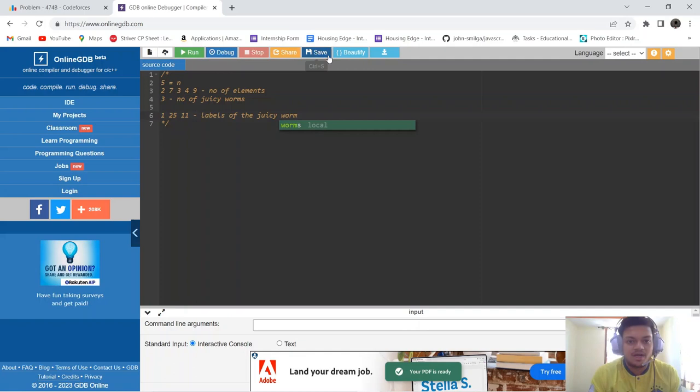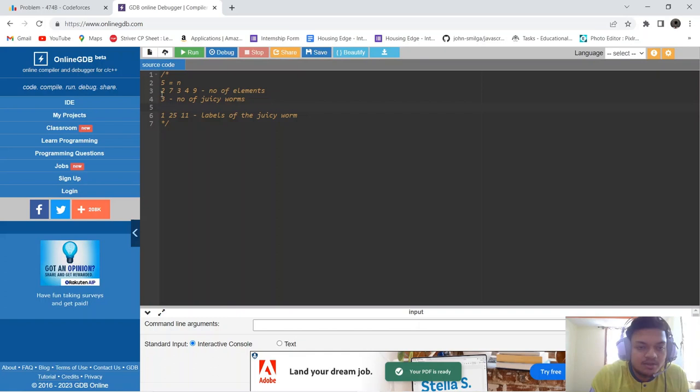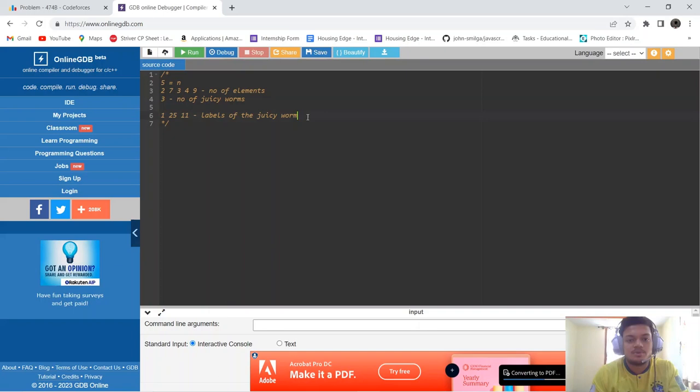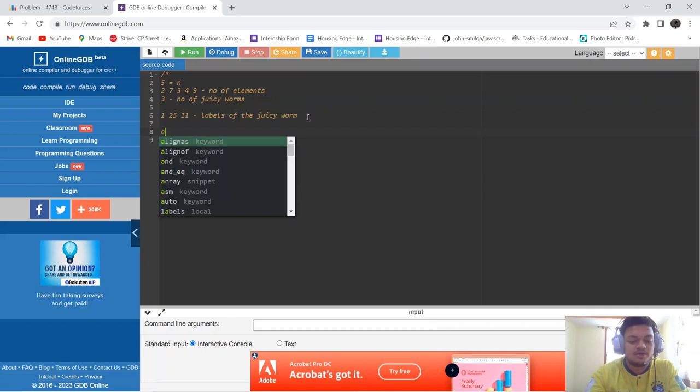What we will do is divide the number line into chunks. The first chunk contains the first two elements, that is 1 and 2. The second chunk contains the next 7 elements. The third chunk contains the next 3 elements. The fourth chunk contains the next 4 elements, and the fifth chunk contains the next 9 elements.